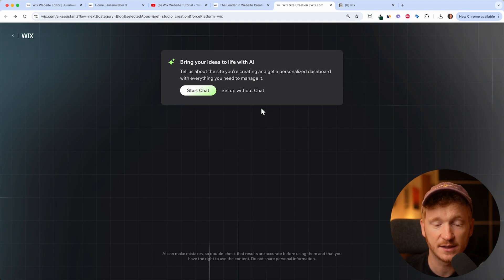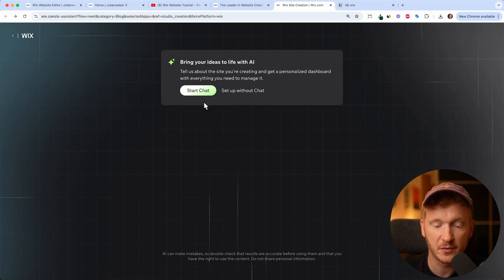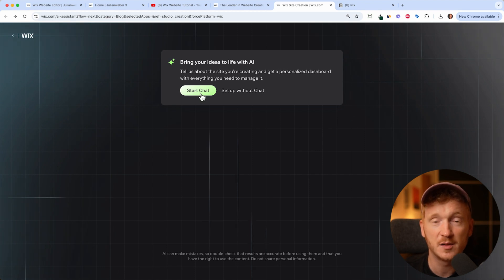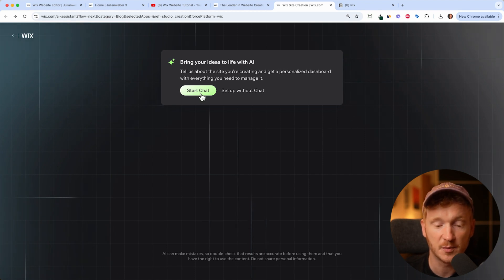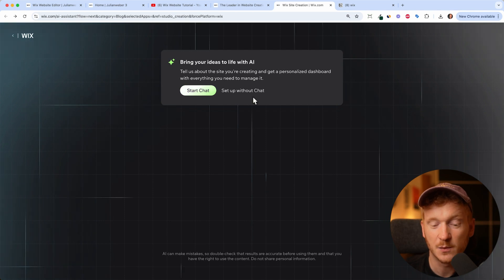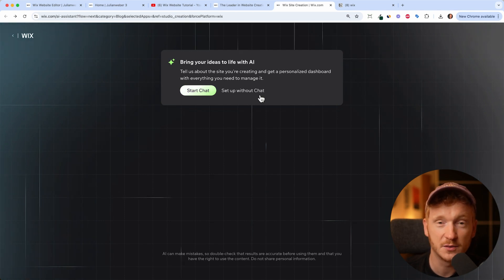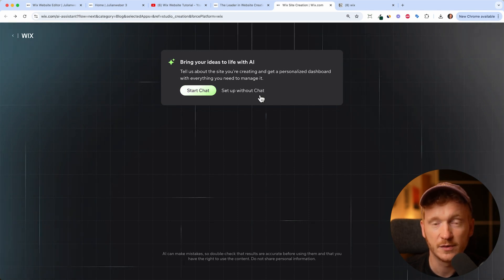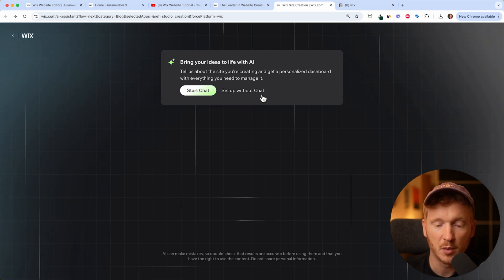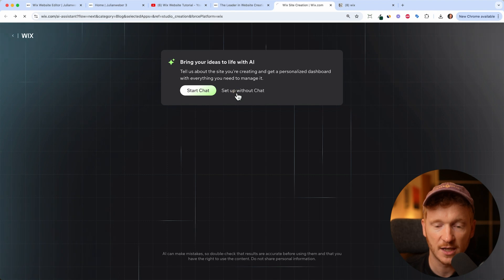After you have signed up, you will land on this screen, and this is the new AI of Wix, so you can start chatting with it and it will help you to set up your website. It will take you three to five minutes, that's why I want to skip this step for now. I do have a tutorial on this one, so feel free to watch it, but I just click on setup without the chat.